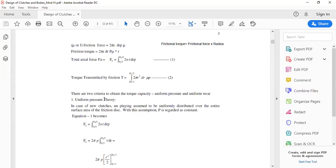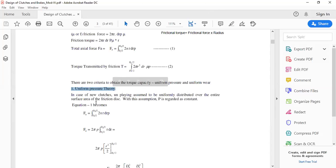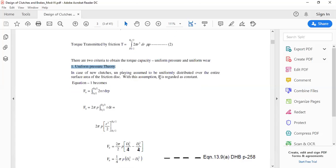To obtain the equation of torque, two criteria must be considered: uniform pressure theory and uniform wear theory. For new clutches, uniform pressure theory is considered; for worn-out clutches, uniform wear theory is assumed. We now derive expressions for torque and axial force using both theories. Under uniform pressure theory, the pressure distribution throughout the contact area is treated as constant.